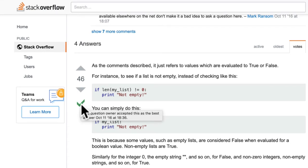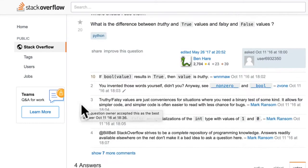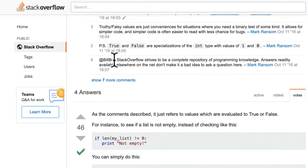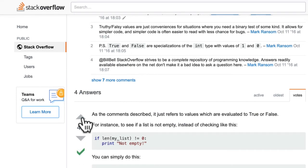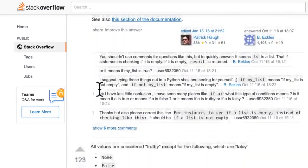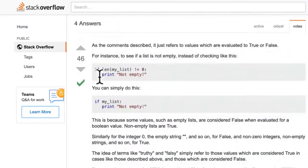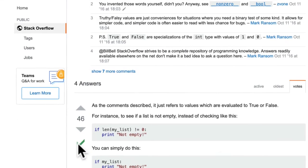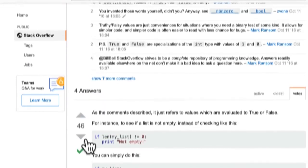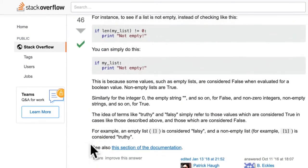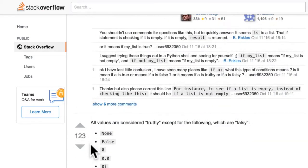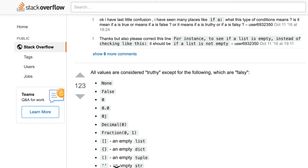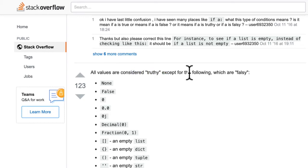It means that this question owner has accepted it as the best answer. So the person who asked this question just said, yeah, this is the right answer. This is the best one. But you also have other people voting. So you can see that this answer received 46 marks. And although it was marked as the correct answer by the user, maybe somebody else came along later on and gave an even better answer. So now we have 123 upvotes. And you see that this answer is a lot better. All values are considered truthy except for the following.